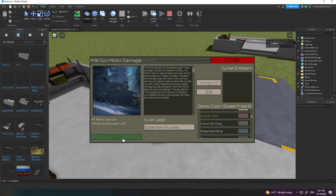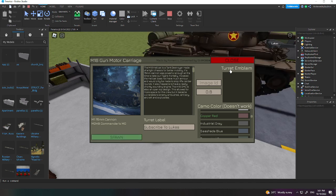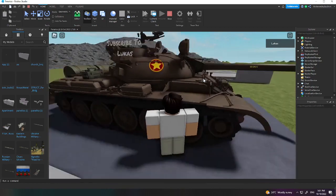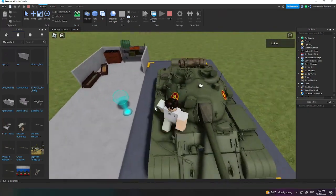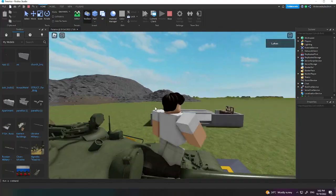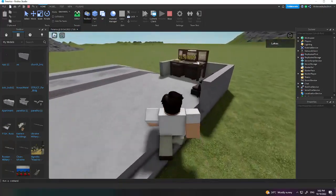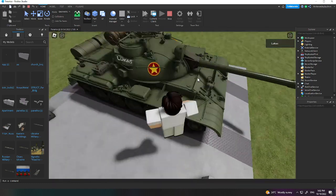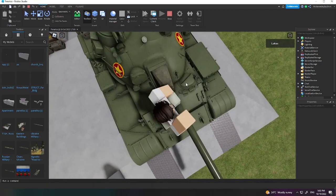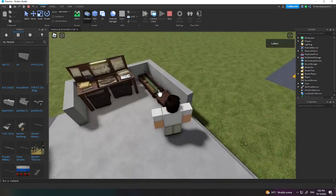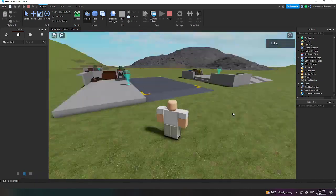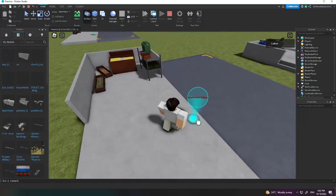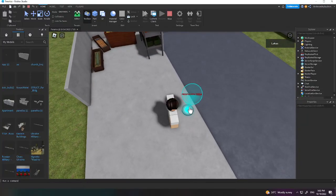We're going to click Spawn to spawn in the tank. This tank is kind of broken — I don't know why it doesn't work. Unfortunately this one isn't working, so I'm going to try the other one. We'll try the exact same process but with a different tank. That one doesn't work either. My bad — I basically used the wrong tanks. Anyway, we're back with two other tanks that should work.